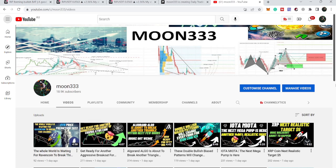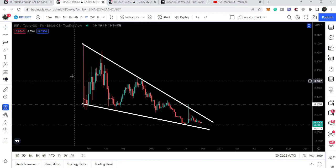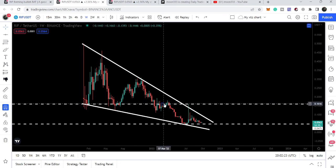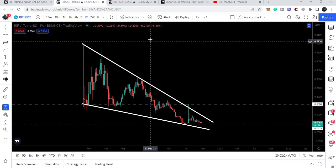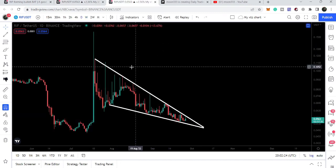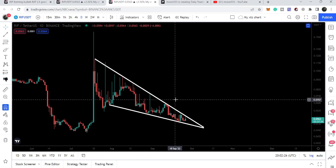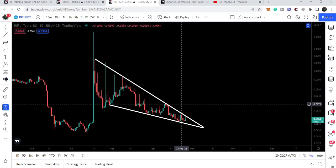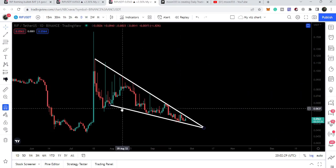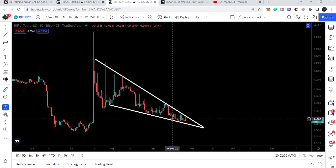Hey friends, this is Atif here. Welcome to the new update on RIF token. In today's video we will take a look at this big falling wedge pattern, and on the daily time frame chart RIF token has formed a bearish pennant as well, which is a bullish bias pattern. You can see it is quite squeezed and at any time we can expect a breakout.